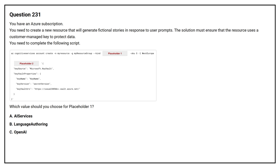Question number 231. You have an Azure subscription. You need to create a new resource that will generate fictional stories in response to user prompts. The solution must ensure that the resource uses a customer managed key to protect data. You need to complete the following script. Which value should you choose for placeholder 1?